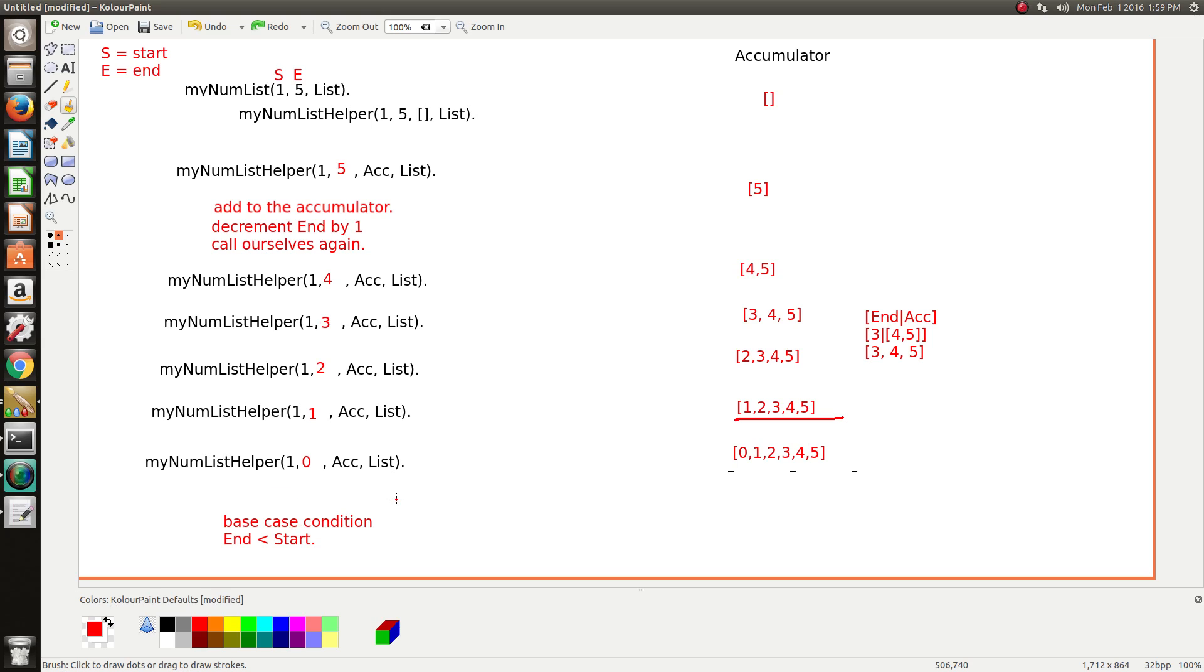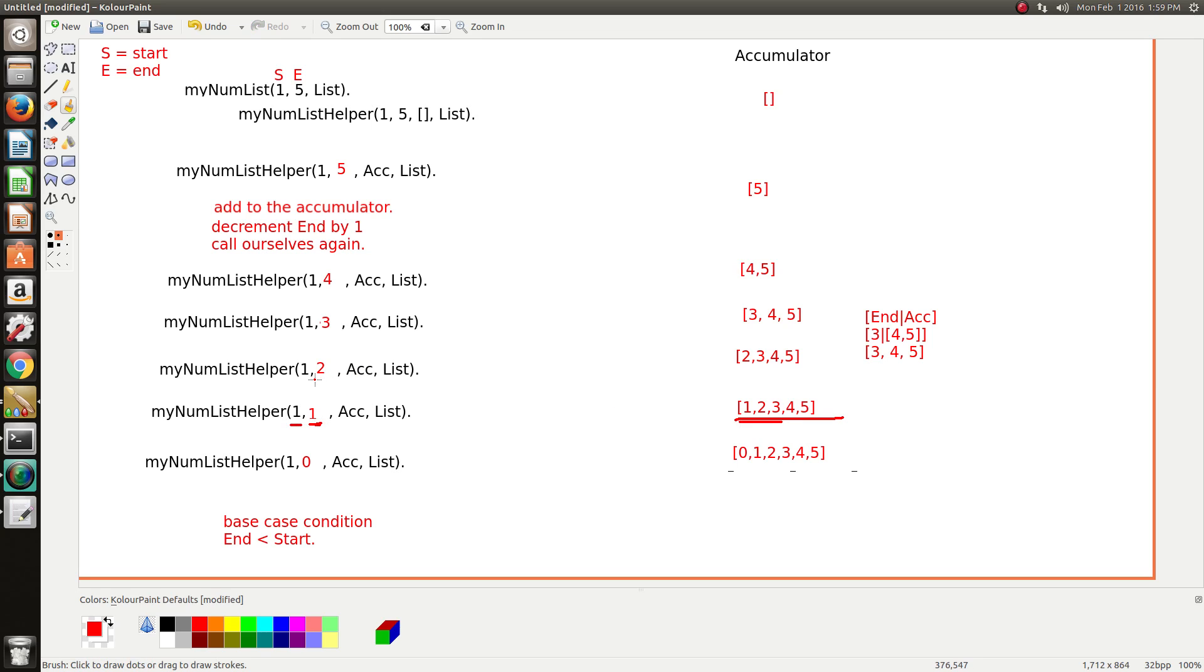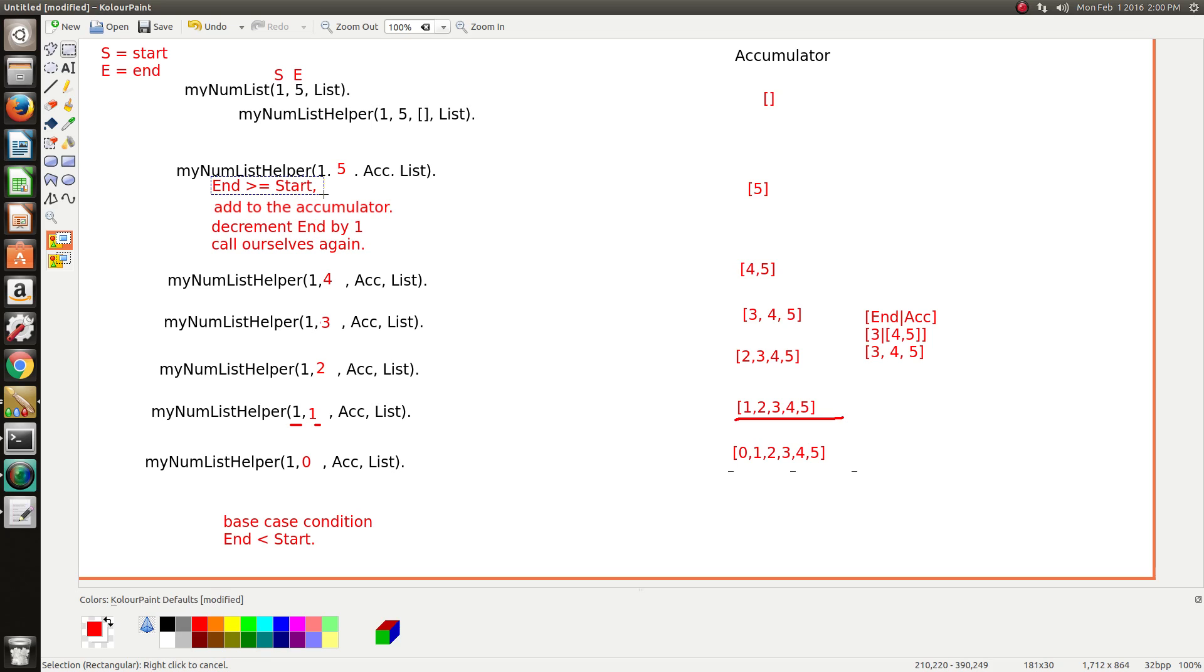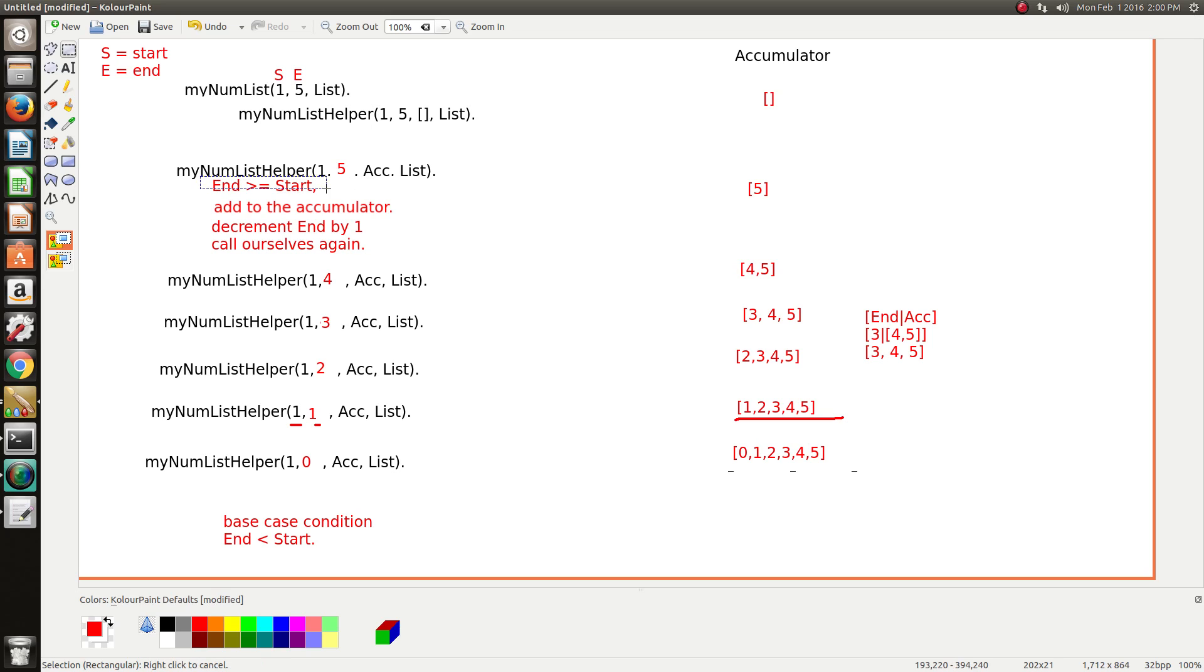So we want the condition to be: we keep recursing while end is greater than or equal to the start number. Because this is like the tipping point. When start and end are the same, we keep going. And when end is always greater than start, we want to keep going. It's only when end drops below start that we need to stop. So therefore we can just say that we can keep recursing while end is greater than or equal to start. And this condition needs to be first because there's no point doing all this stuff when this stuff isn't correct. So that needs to be the very first thing. If this fails, then the recursion will stop. But while it's true, then we keep recursing.